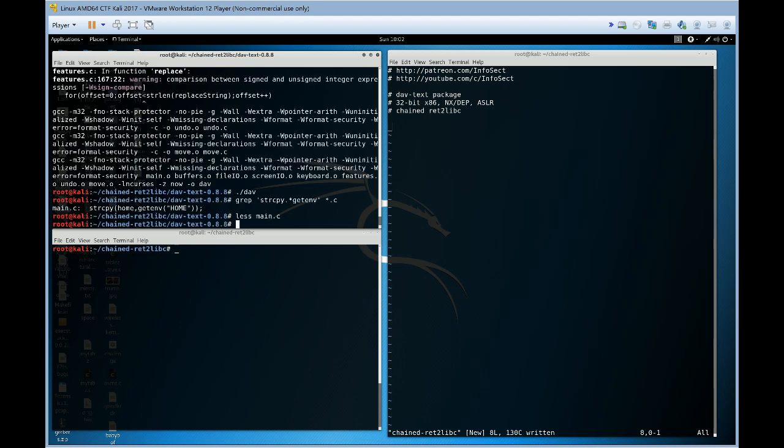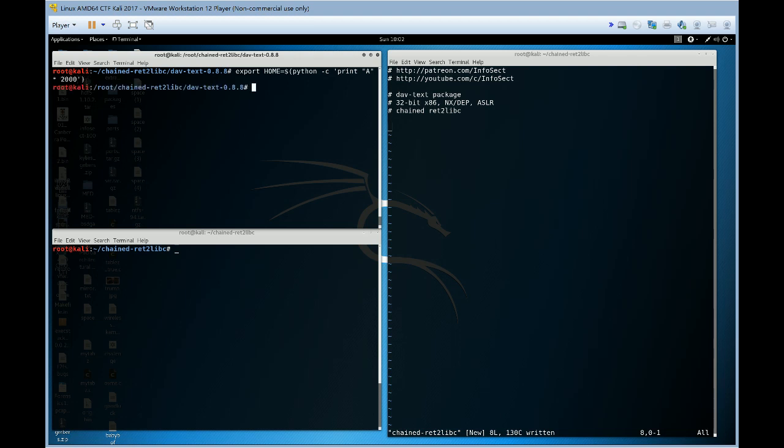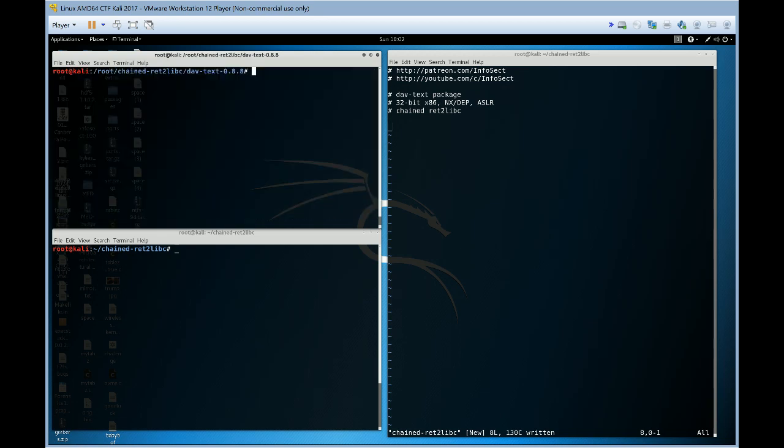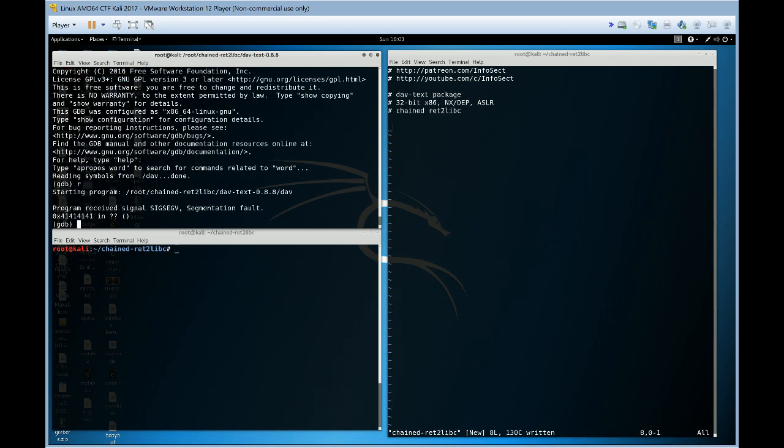So let's check that we can trigger this bug. So this is what home looks like now. Let's run our program and we have a segfault. Let's run it in gdb. And we see that the program counter or instruction pointer is all A's which we control.